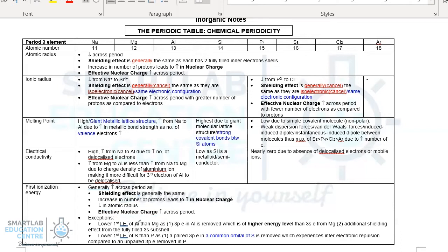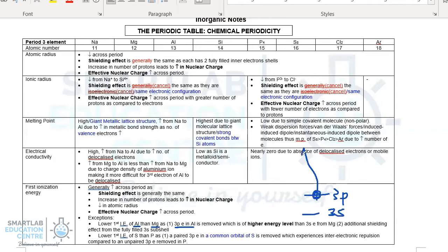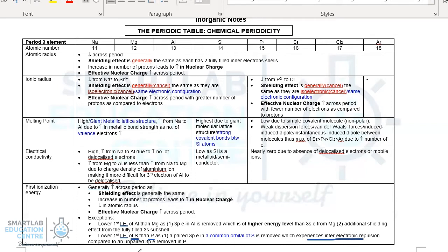However, there are two exceptions. The first exception occurs when comparing group 13 to group 2 — from magnesium to aluminium, there is a slight dip in first IE. The reason is that the electron to be removed from aluminium is from the 3p subshell, which is of a higher energy level than the 3s subshell, so less energy is required to remove it. The second exception occurs when comparing group 15 to group 16: the first IE drops from phosphorus to sulfur because of additional shielding offered by the fully filled 3px orbital, causing inter-electronic repulsion, compared to phosphorus where all p-orbital electrons are singly occupied.